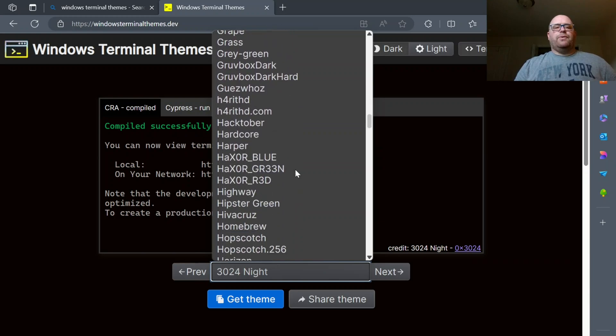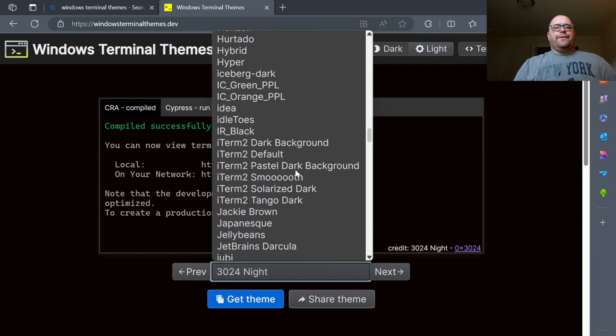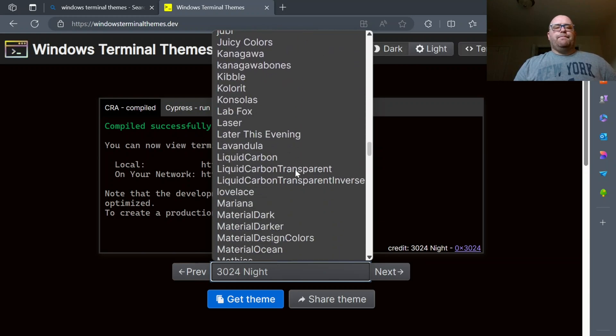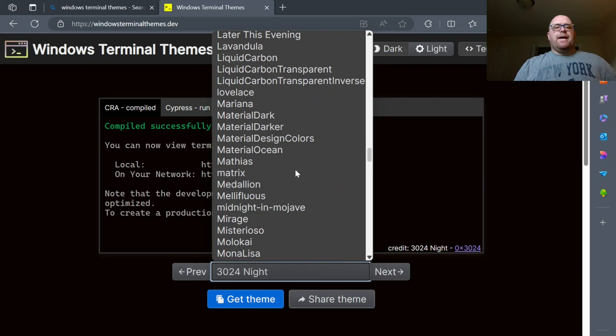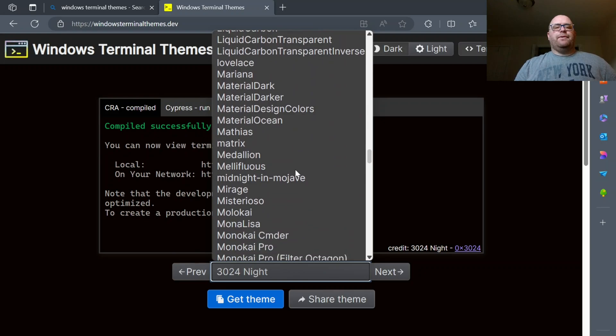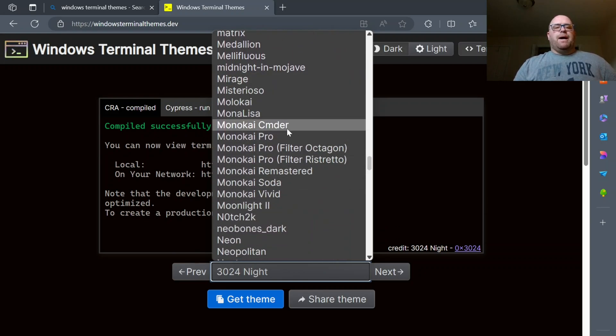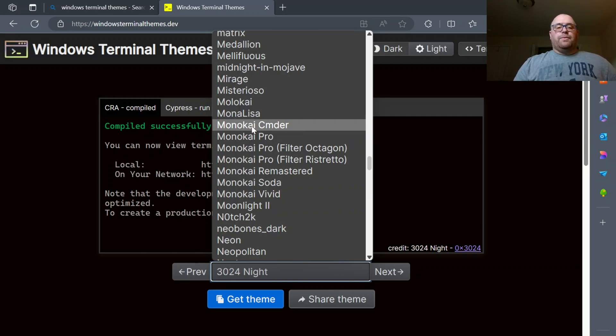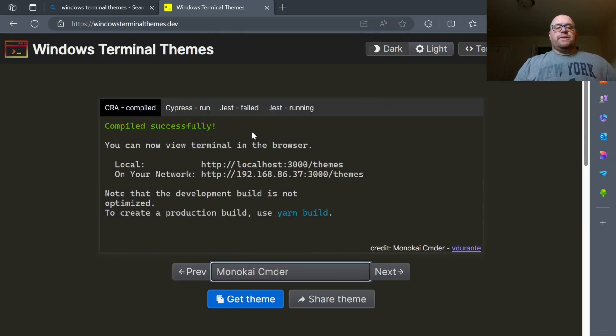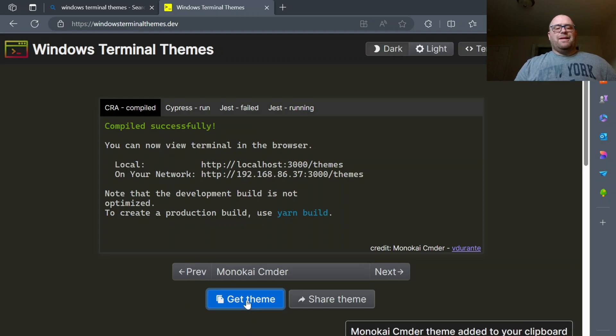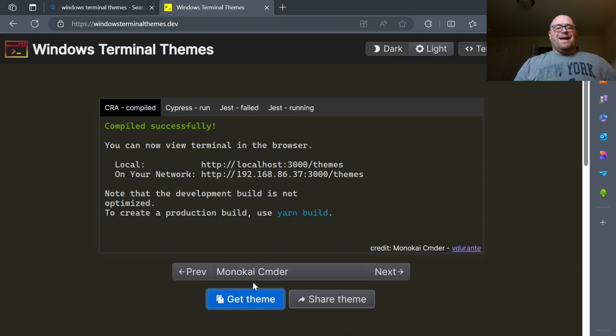If I go down, maybe they have a, oh, they have like a Monokai, the commander theme. So this is a different terminal. So let's click on this, and let's get the theme. Okay, so now we've got the theme.